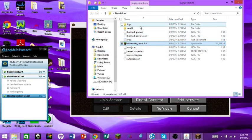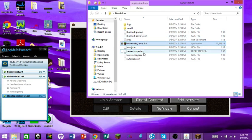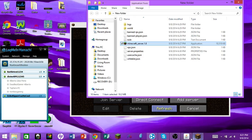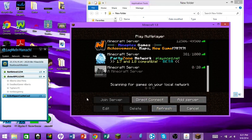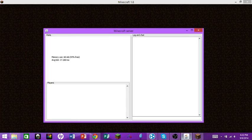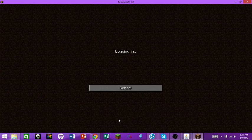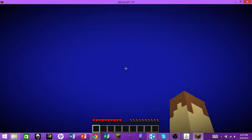If you want to change the message of the day you can do that in the server properties. To give yourself operator privileges, type '/op YourUsername' in the server console and hit Enter — it will op you. Then just double-click the server in Minecraft to join. It'll create a world, so give it a moment to load.